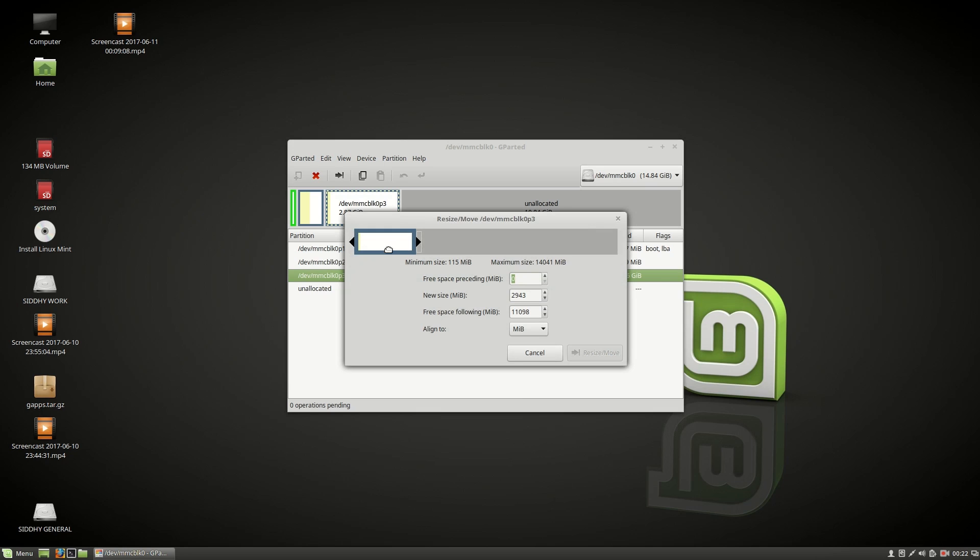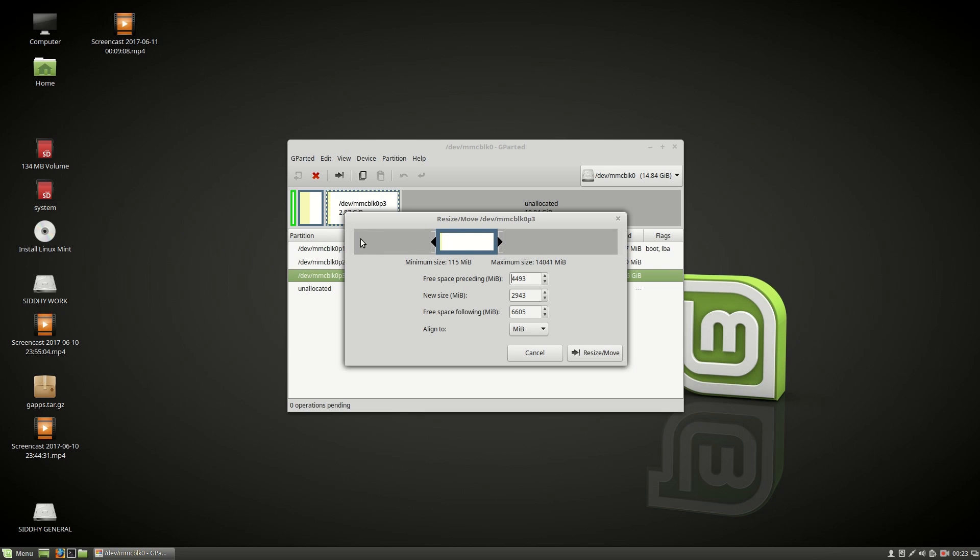Once you move over to the white space, the pointer will change to a form-like icon. Holding the white space, just move the partition around so that you have sufficient space for this data partition as well as your other system partitions.